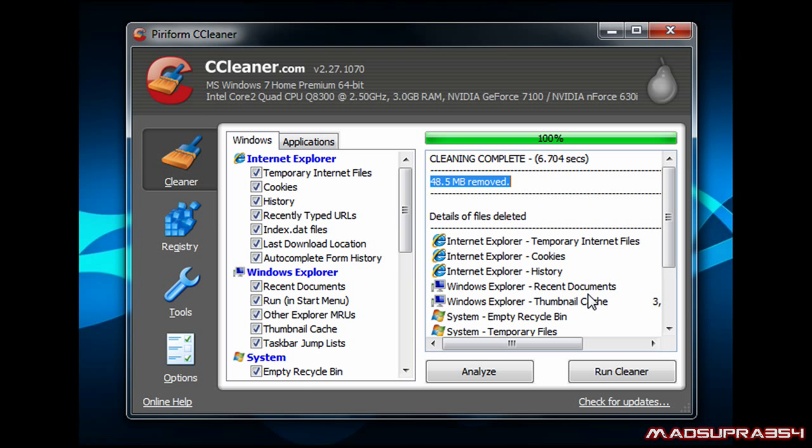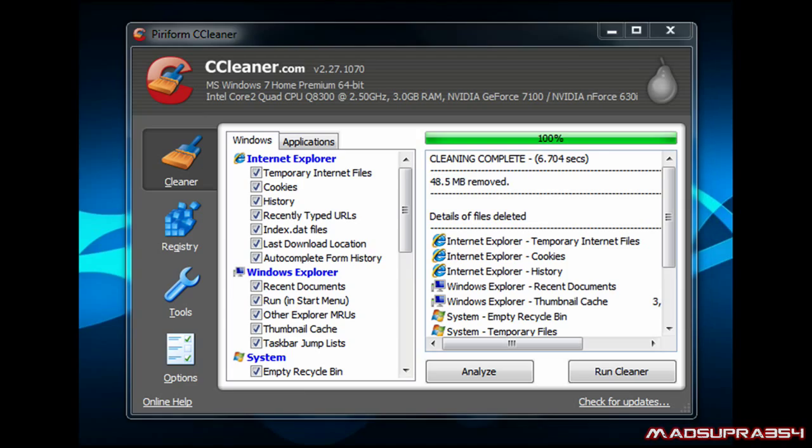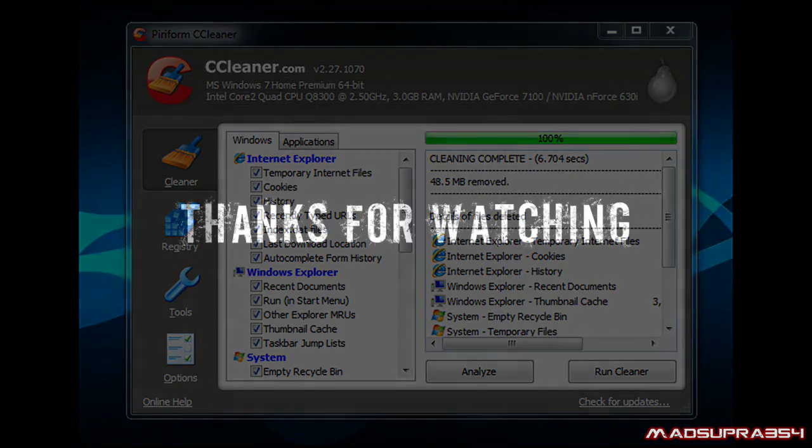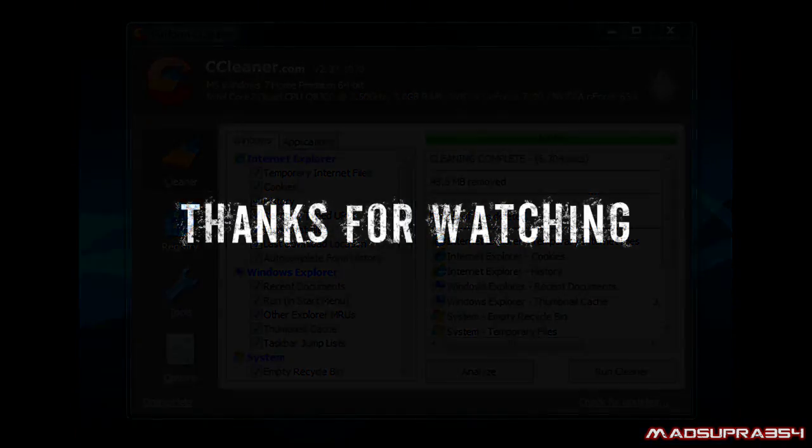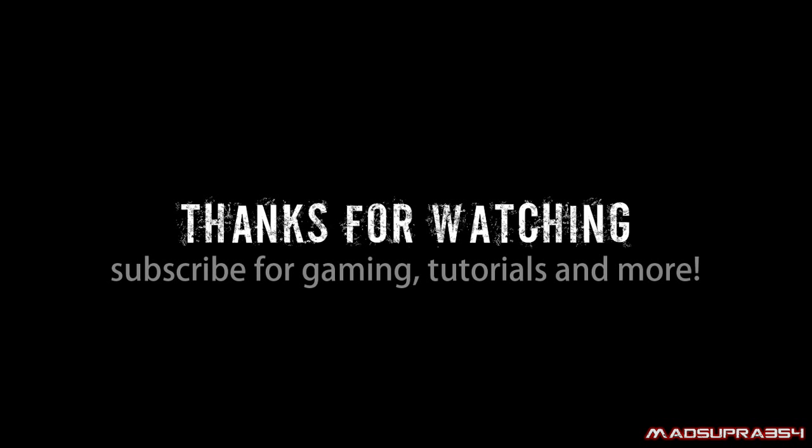So yeah, 45 or 48 megabytes deleted in six seconds. Saves you looking all over your computer for it. So yeah, it's a good program.